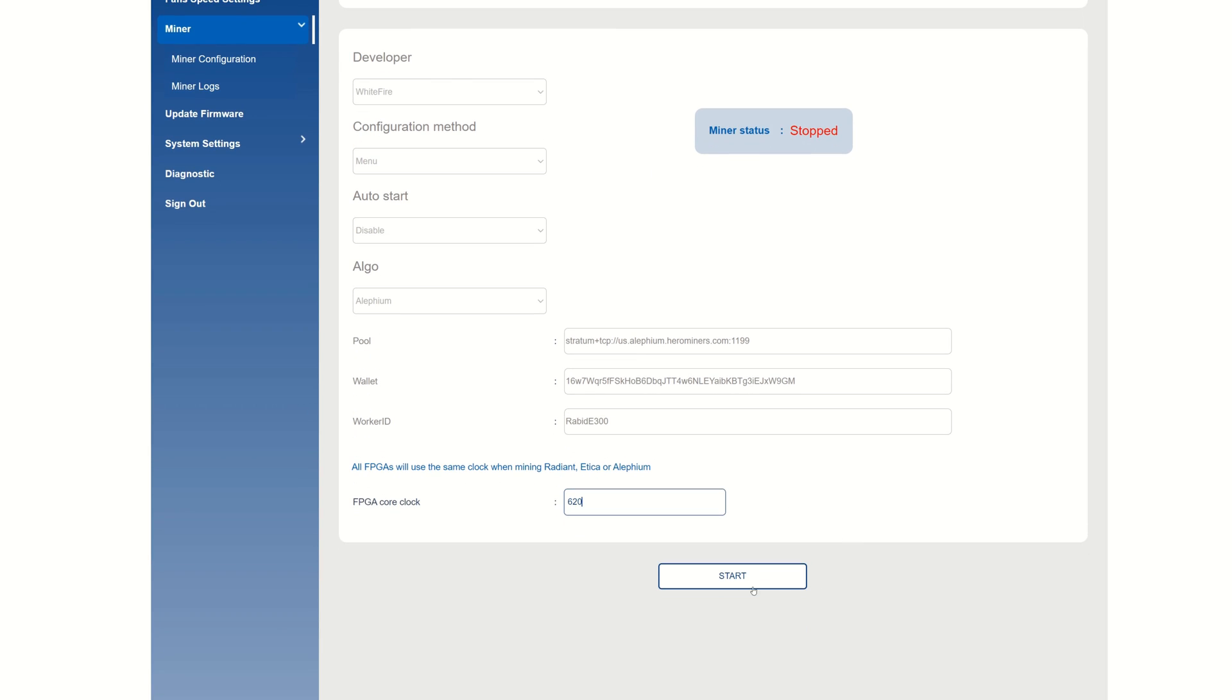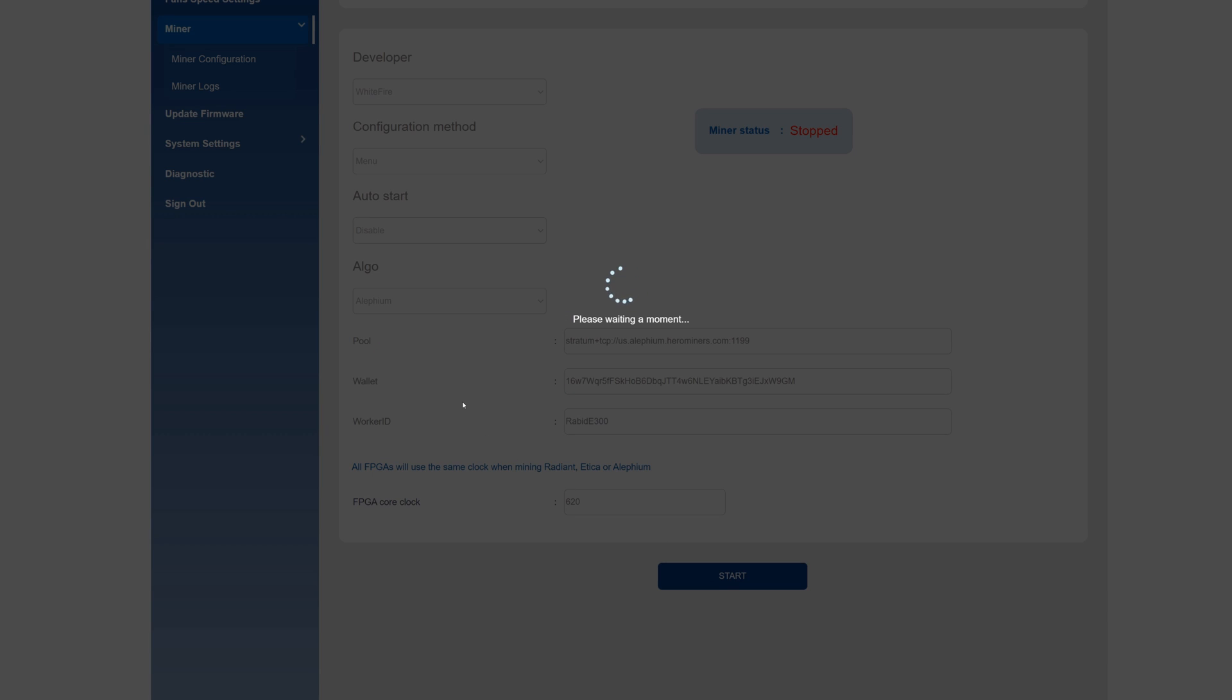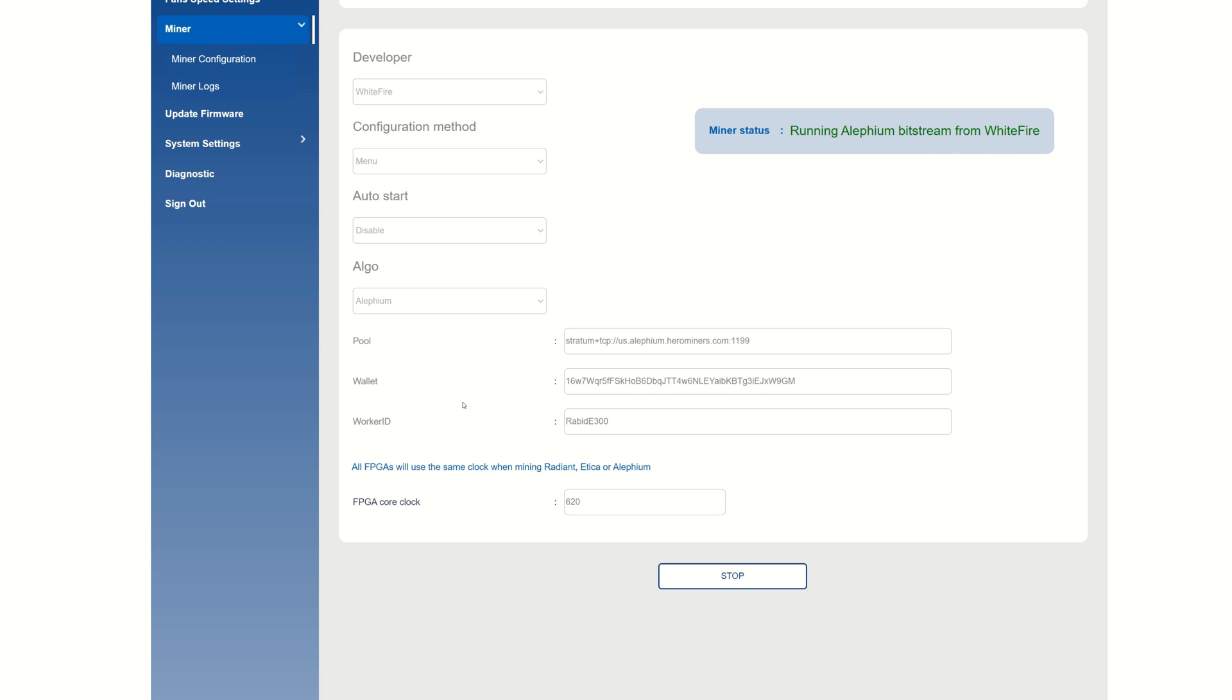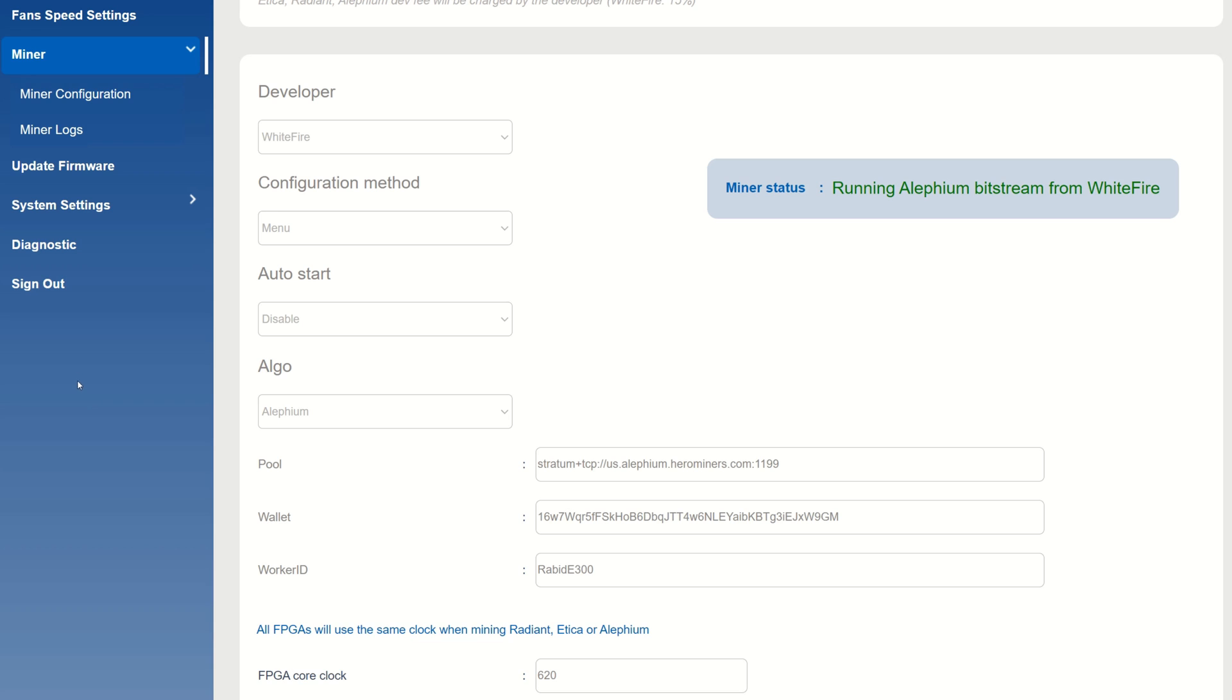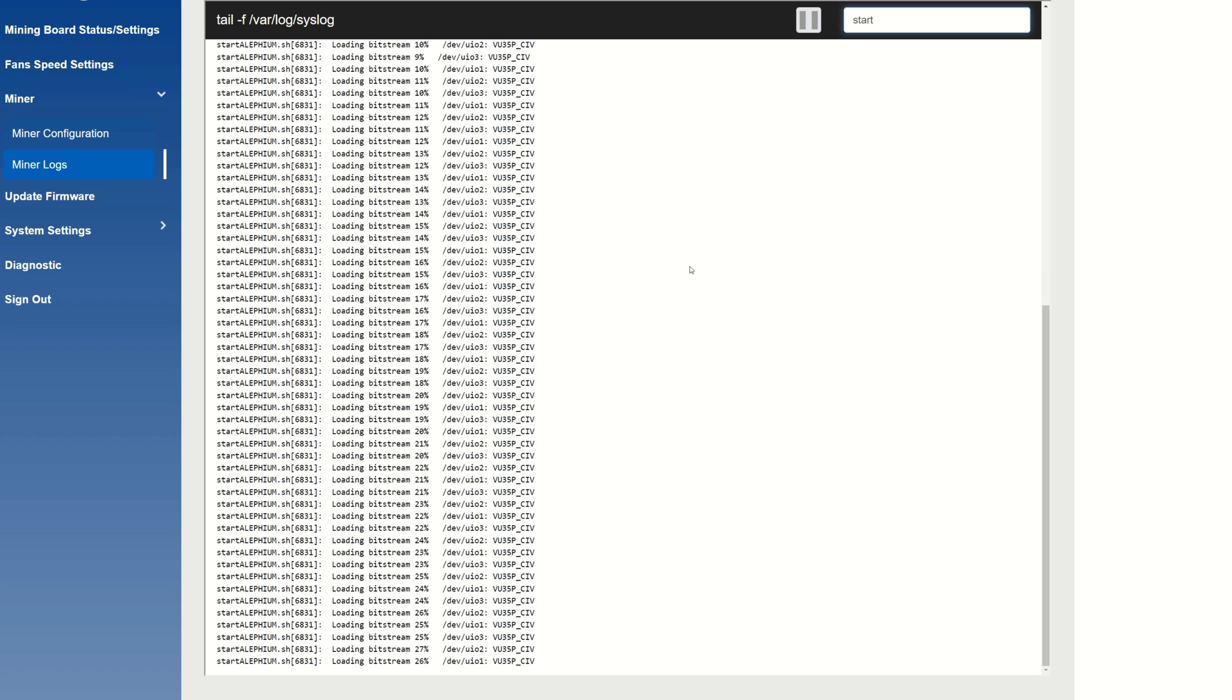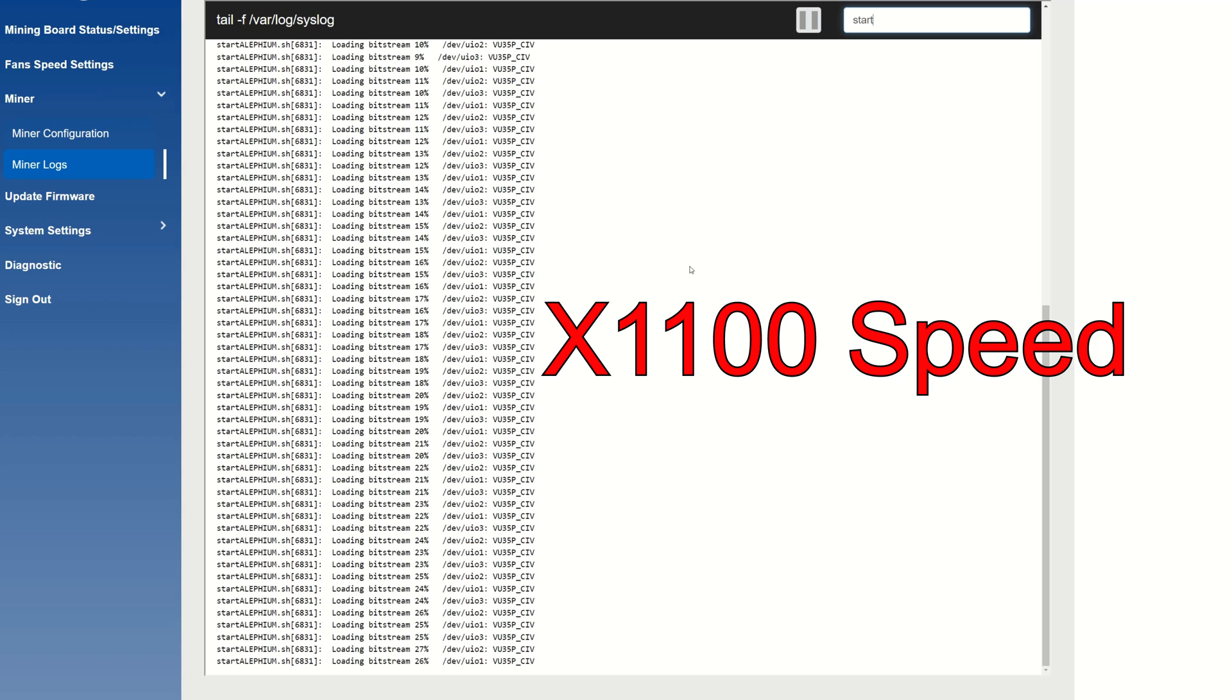This will start loading the bitstreams and start mining to the pool of your choice - in this case Hero Miners, which is the sponsor of today's video. While you're waiting for these bitstreams to load, you can actually click on the Miner Logs here and you can see everything that's going on within the miner - what the percentage is, what you're running at, your rejected shares versus accepted shares. Once everything begins mining, you can see it's starting the Alethium service and now it is beginning to load the bitstream. I'm just going to let it sit here so you guys can watch it do its thing.